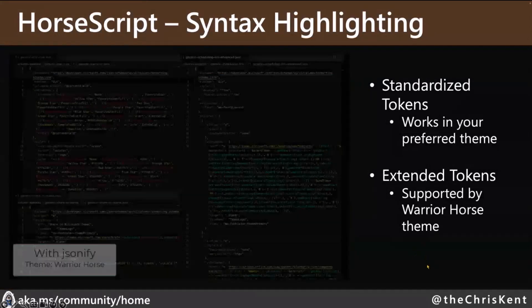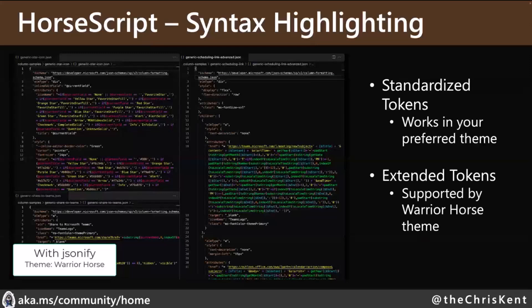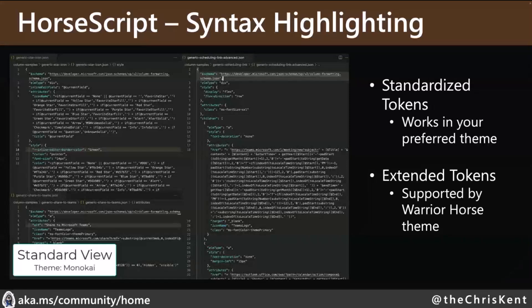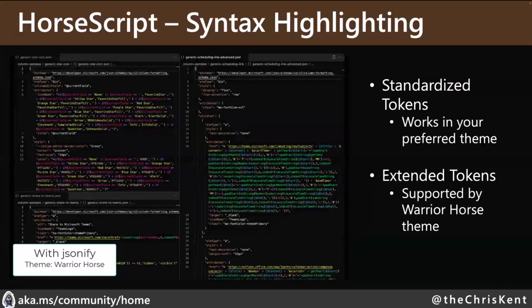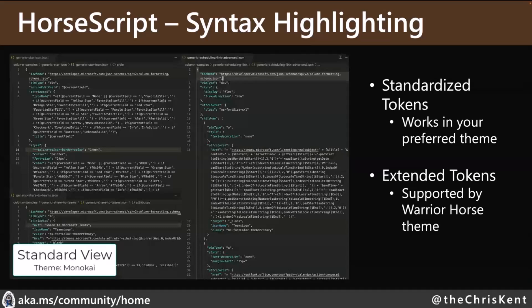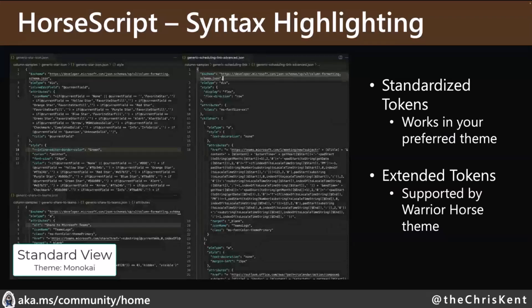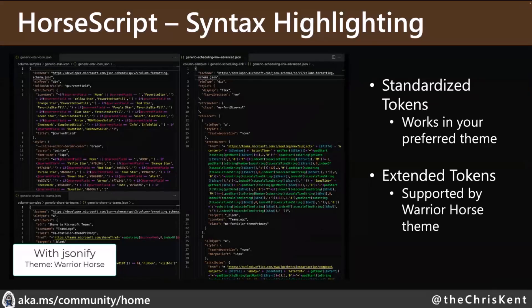The syntax highlighting is set up as an embedded language - it's only extending the JSON language definition so that it recognizes you switch over to horse script whenever you start a property with that equal sign, and then it starts doing the tokenization. It does not actually change anything about your file - it's only a display thing. And technically it is its own language, so if you create a .horse file or a .nav file, you can write horse script directly.